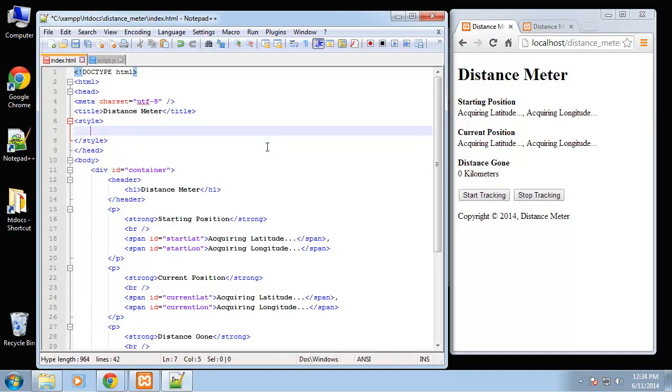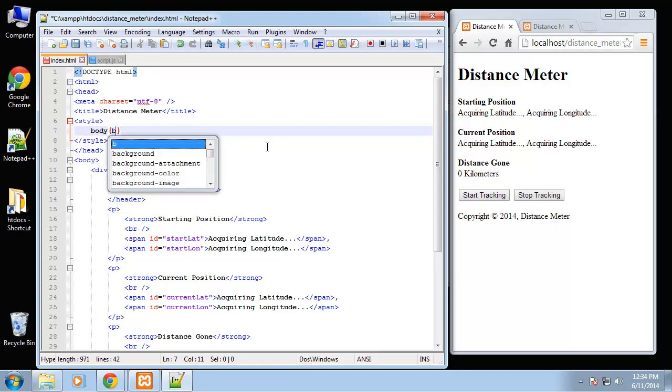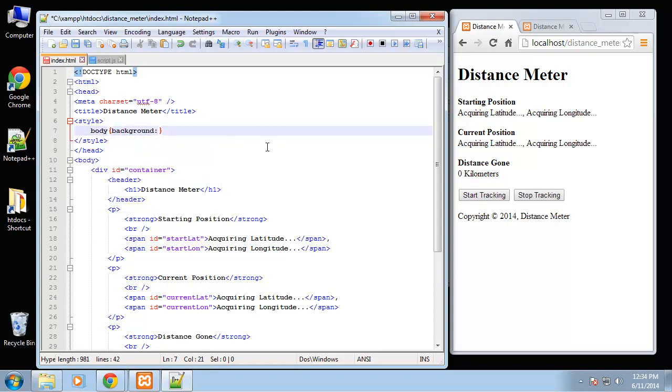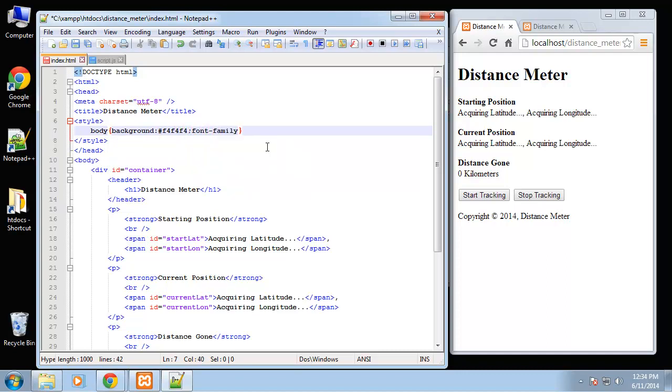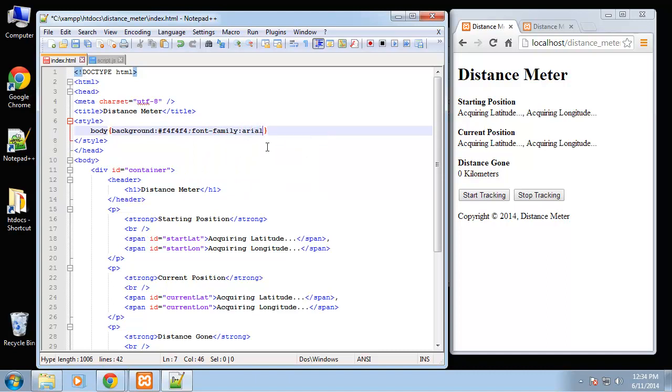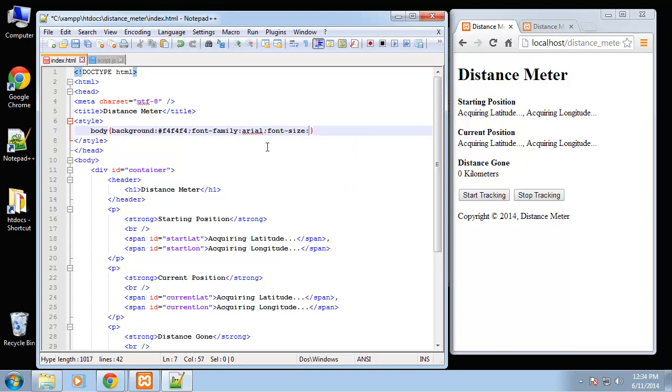For the body let's do a background of really light gray and I want Arial text.